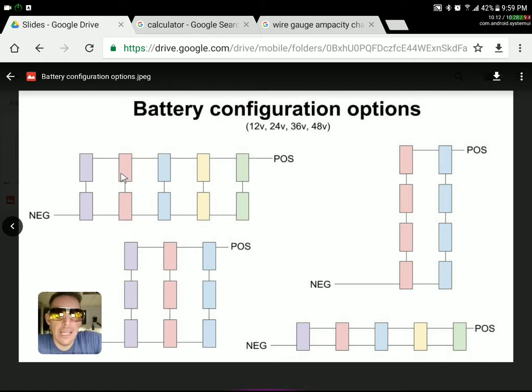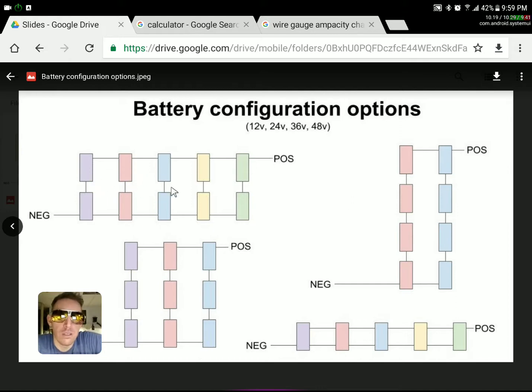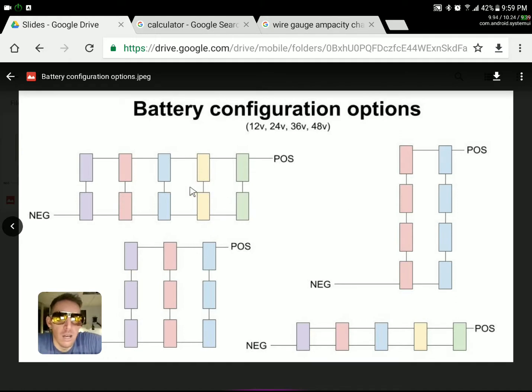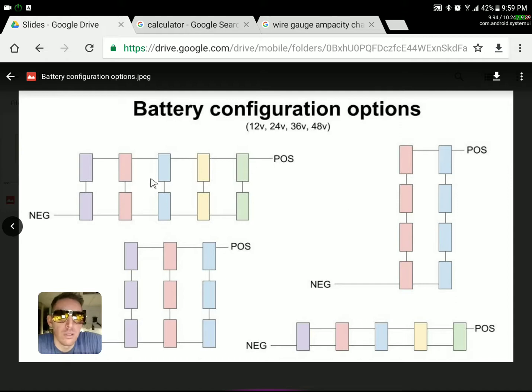You can do this in any number you want. So you could do just two, you could do four, six, eight—has to be in pairs, obviously, or maybe not that obviously.